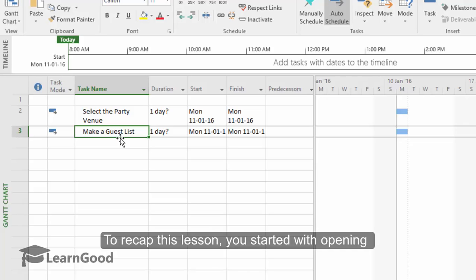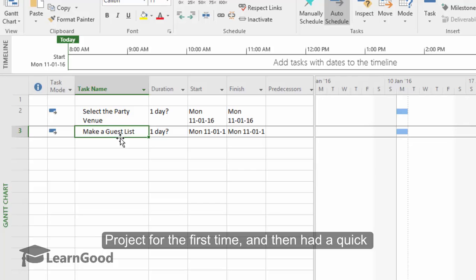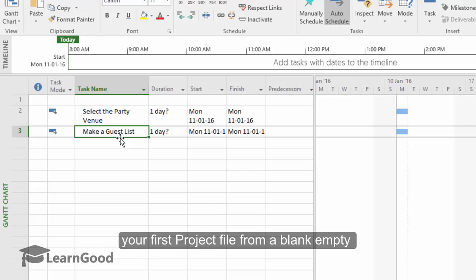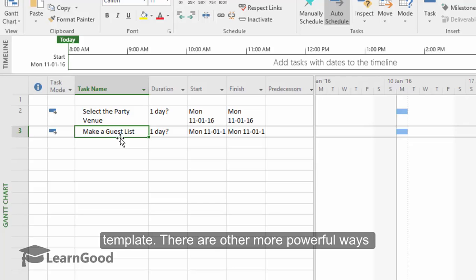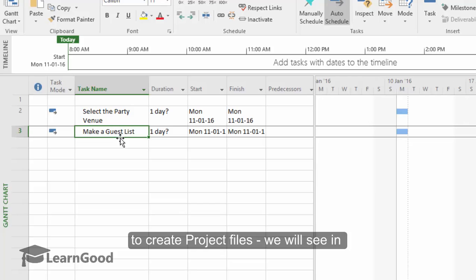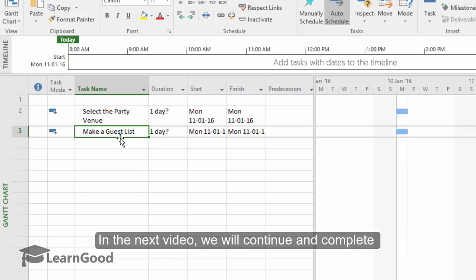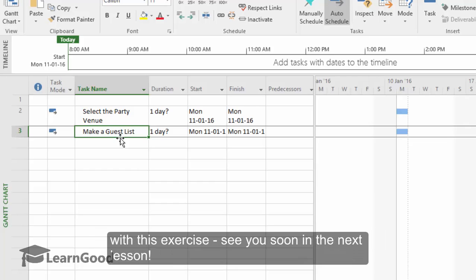To recap this lesson, you started with opening Project for the very first time and then had a quick look at the backstage screen. You also created your very first project file from a blank empty template. There are other much more powerful ways to create project files. We will see in subsequent lessons. In the next video, we will continue and complete with this exercise. See you soon in the next lesson.